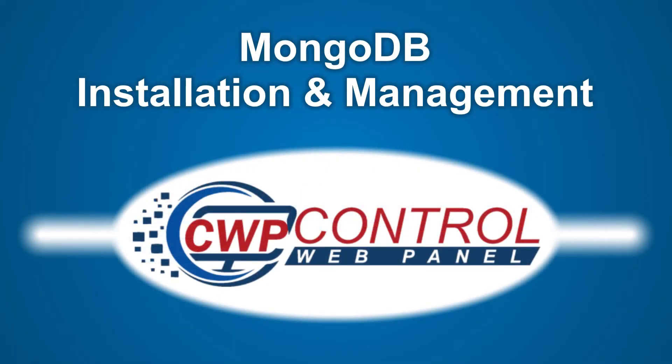Hello, and welcome to this Control Web Panel tutorial. In this video, we're going to take a look at how to install and use MongoDB in both the CWP admin panel and user panel.